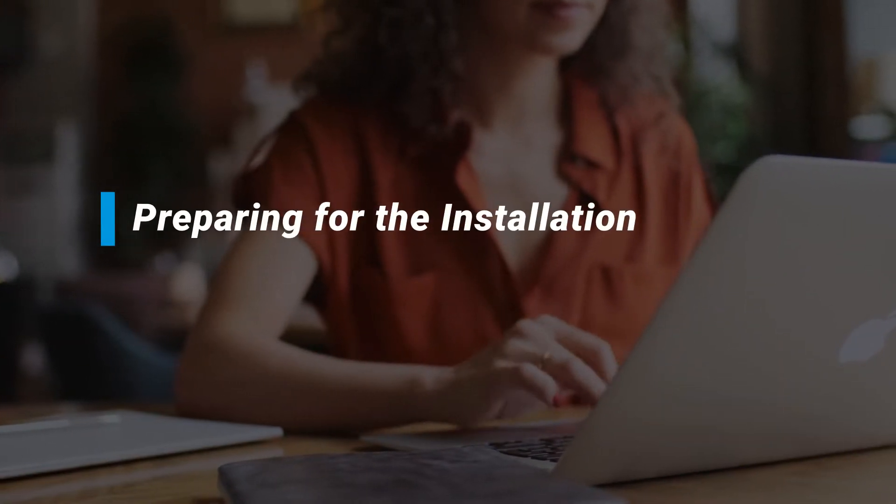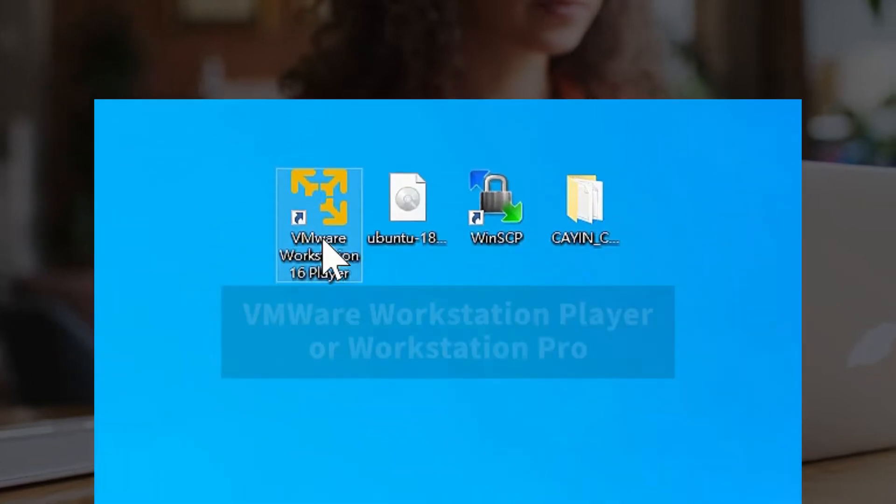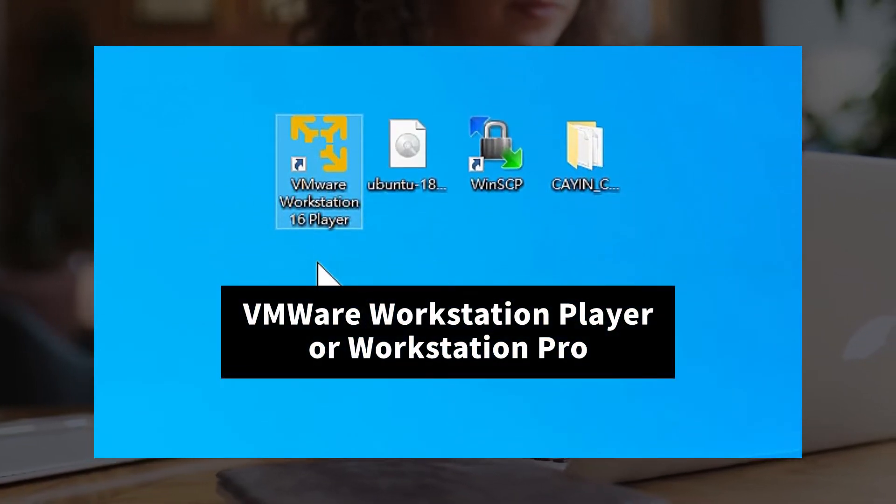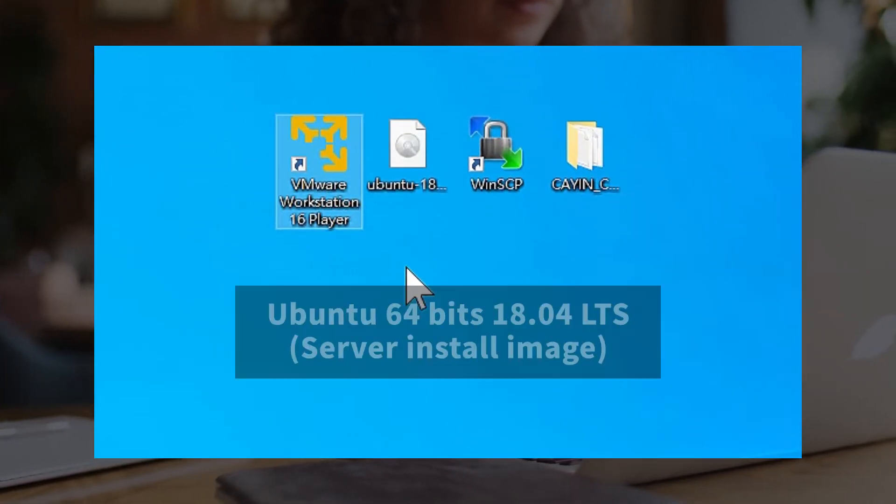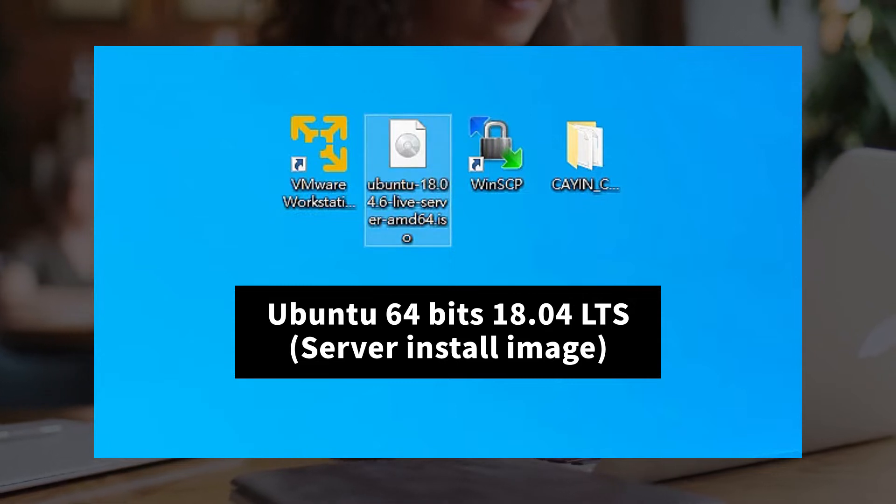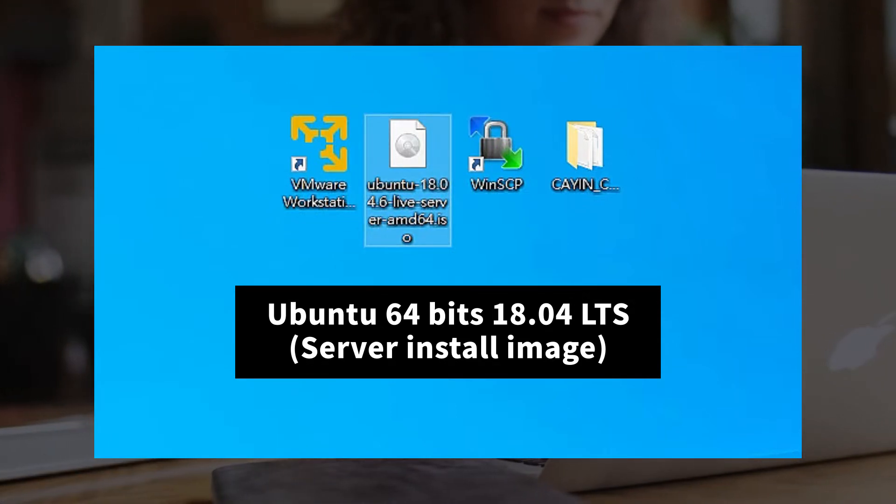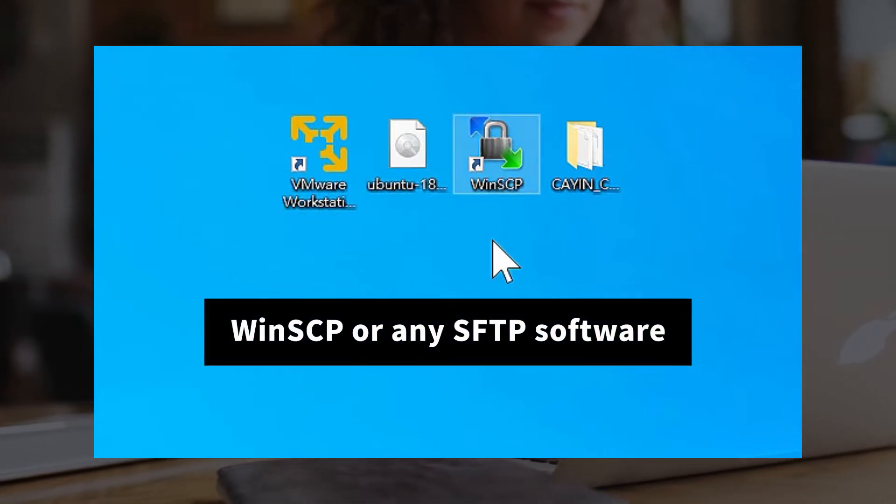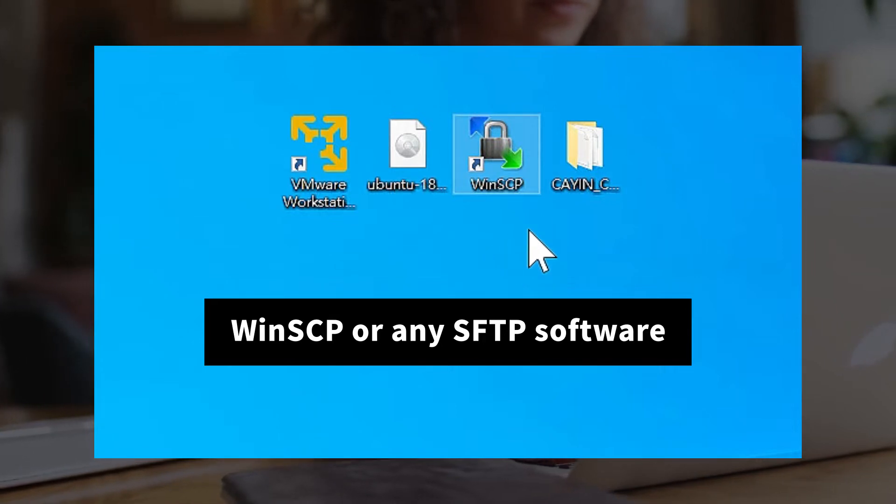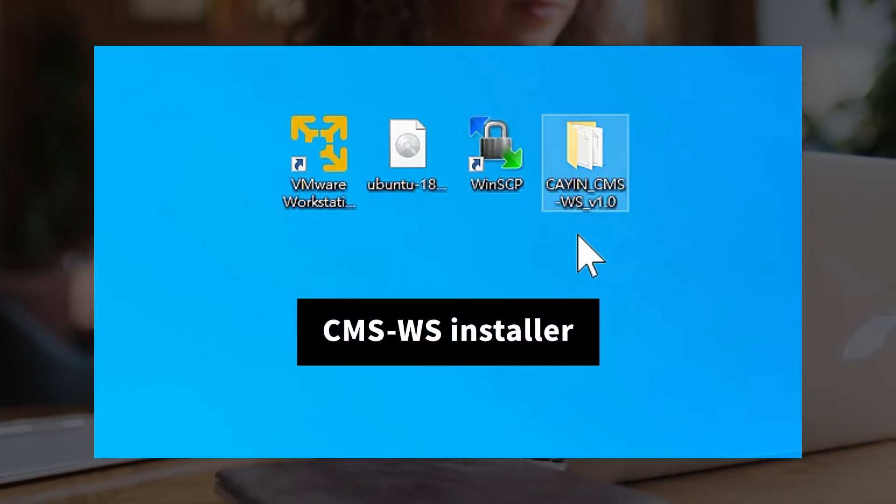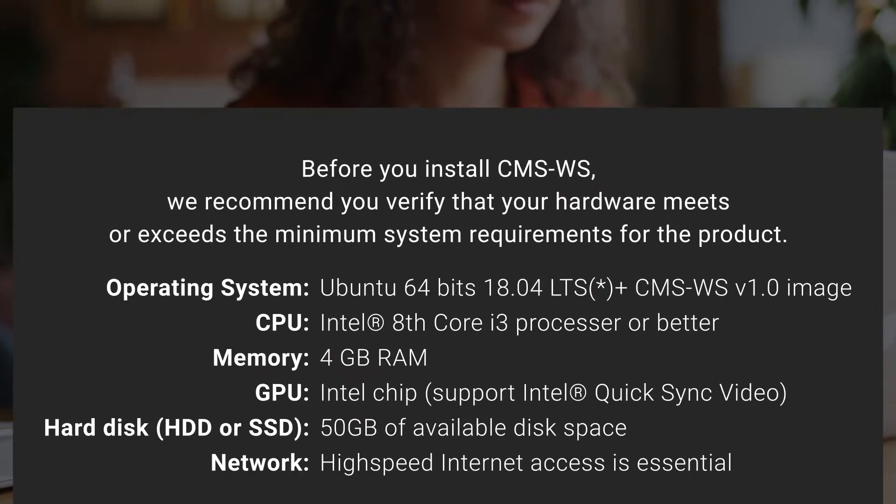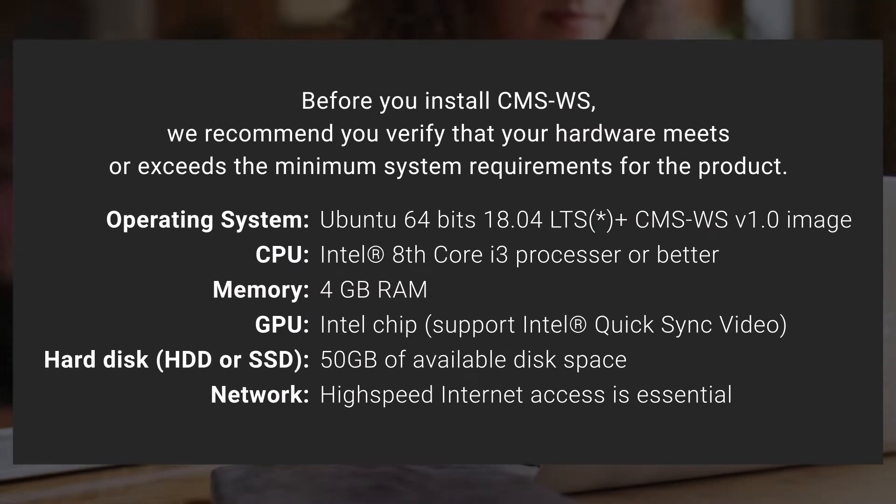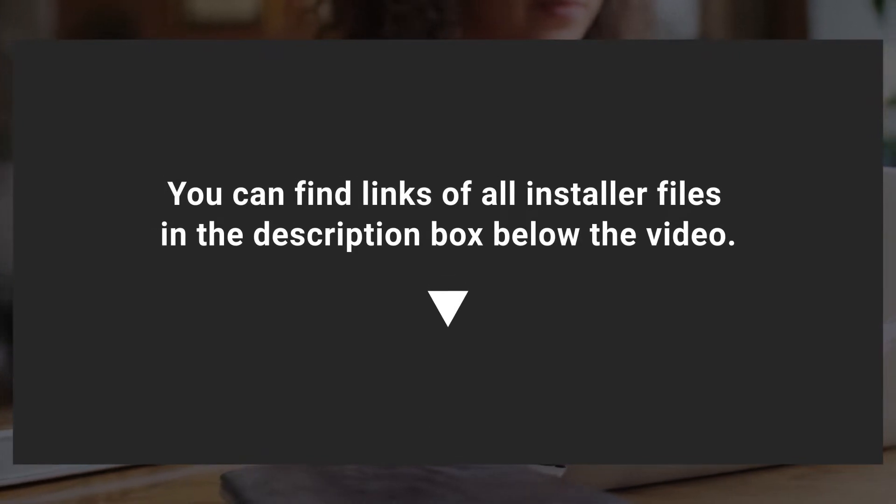Preparing for the installation. Please install VMware Workstation Player or Workstation Pro on your PC in advance. You'll need Ubuntu 64-bit 18.04 LTS Server Edition, WinSCP or any SFTP software, and the CMS-WS Installer. Confirm if your device meets the system requirements of CMS-WS. You can find links of all installer files in the description box below the video.